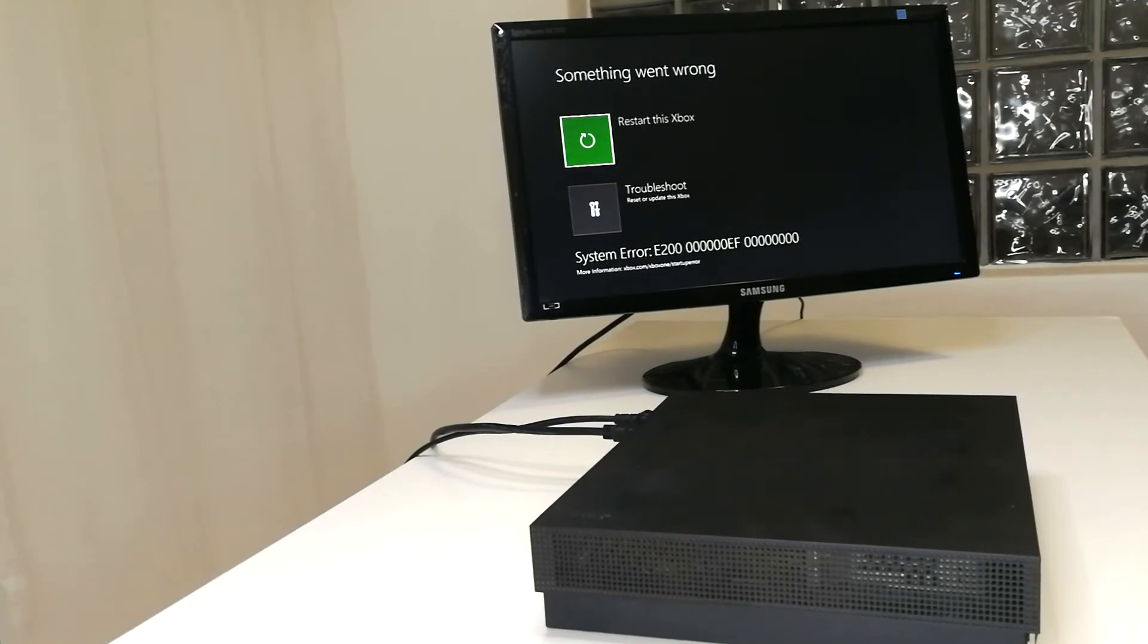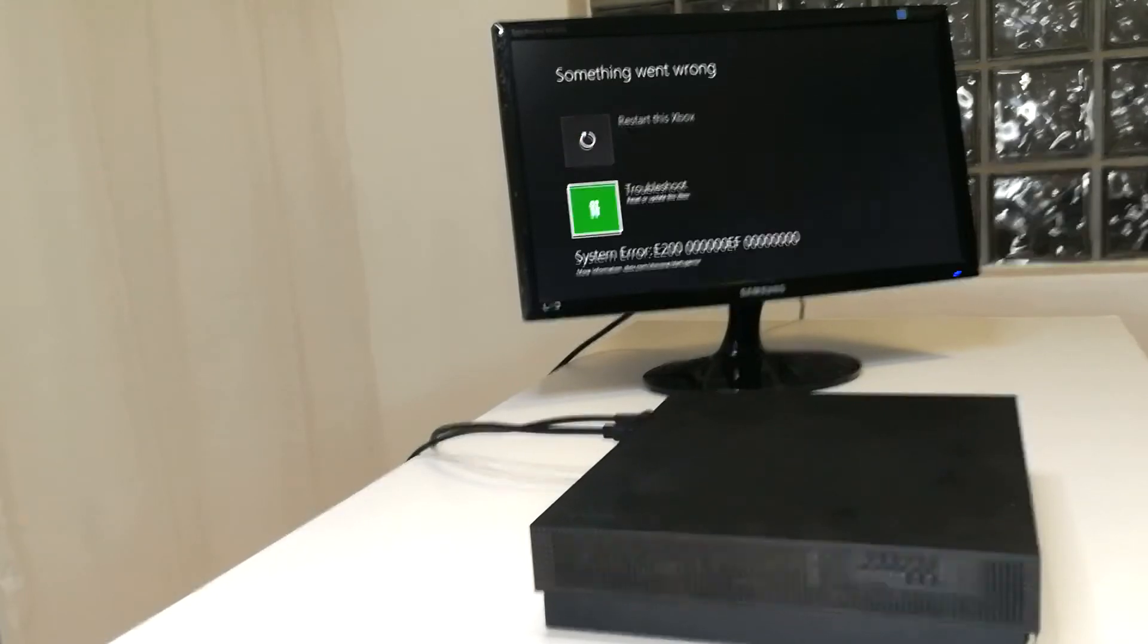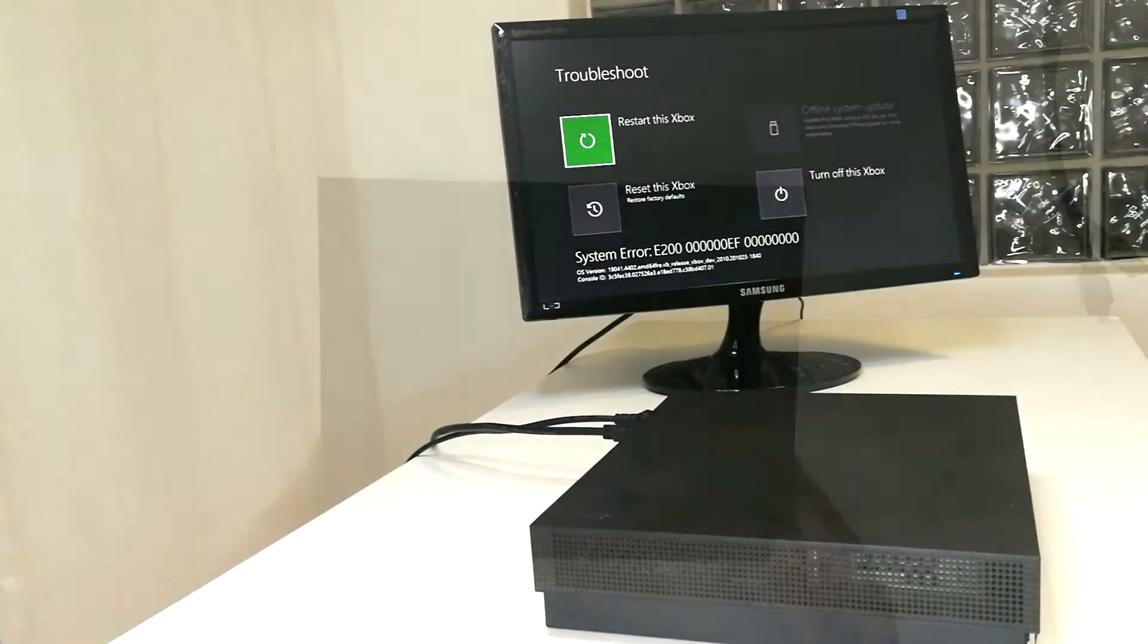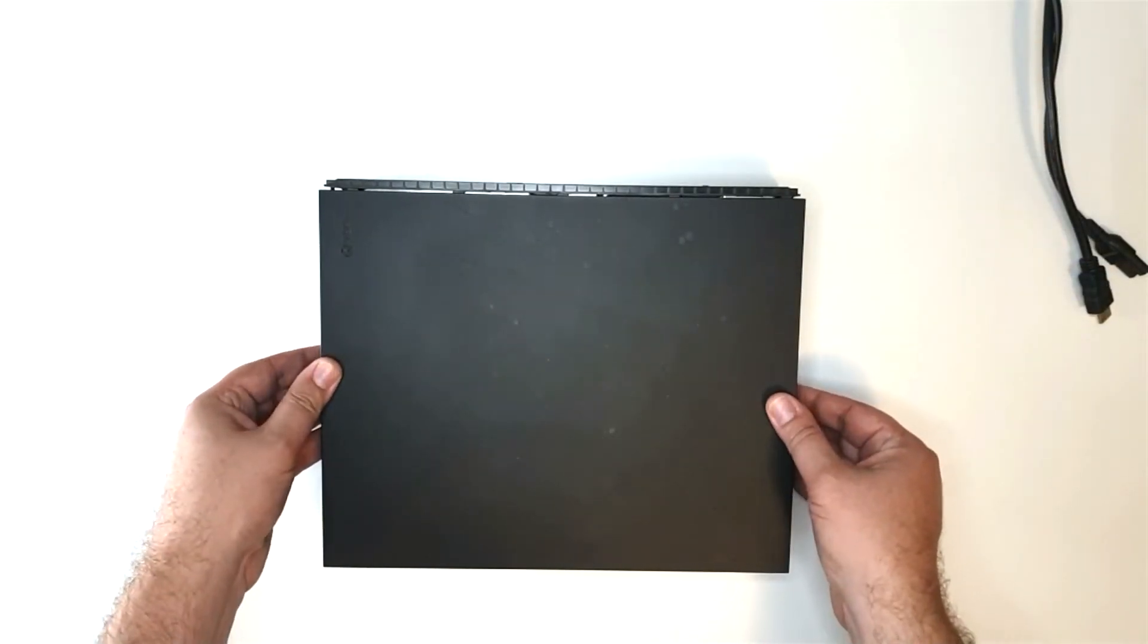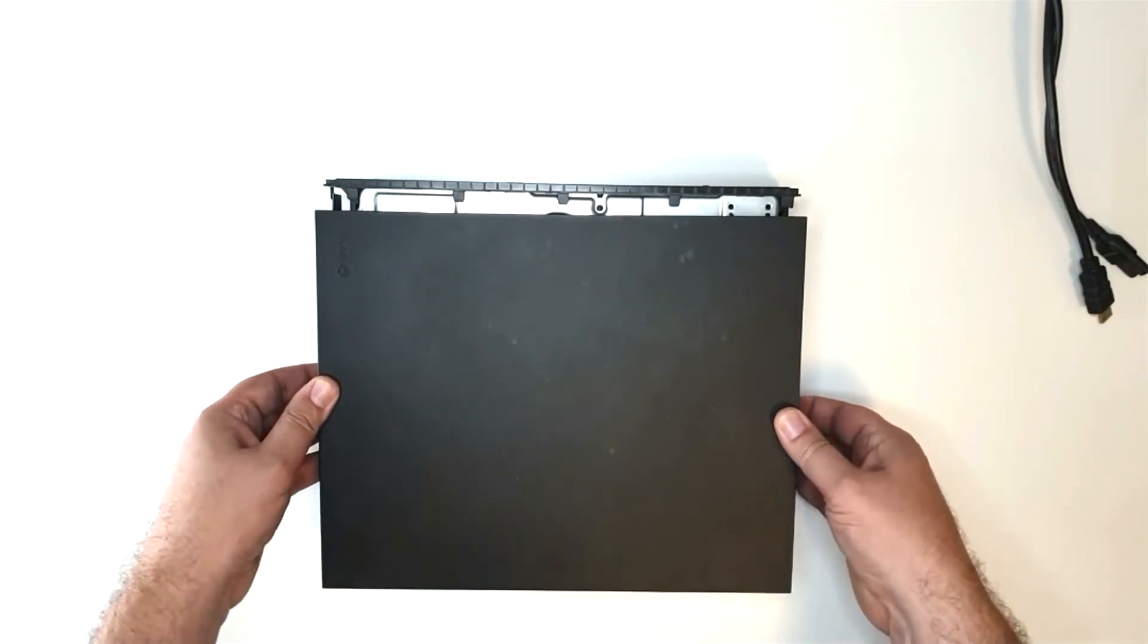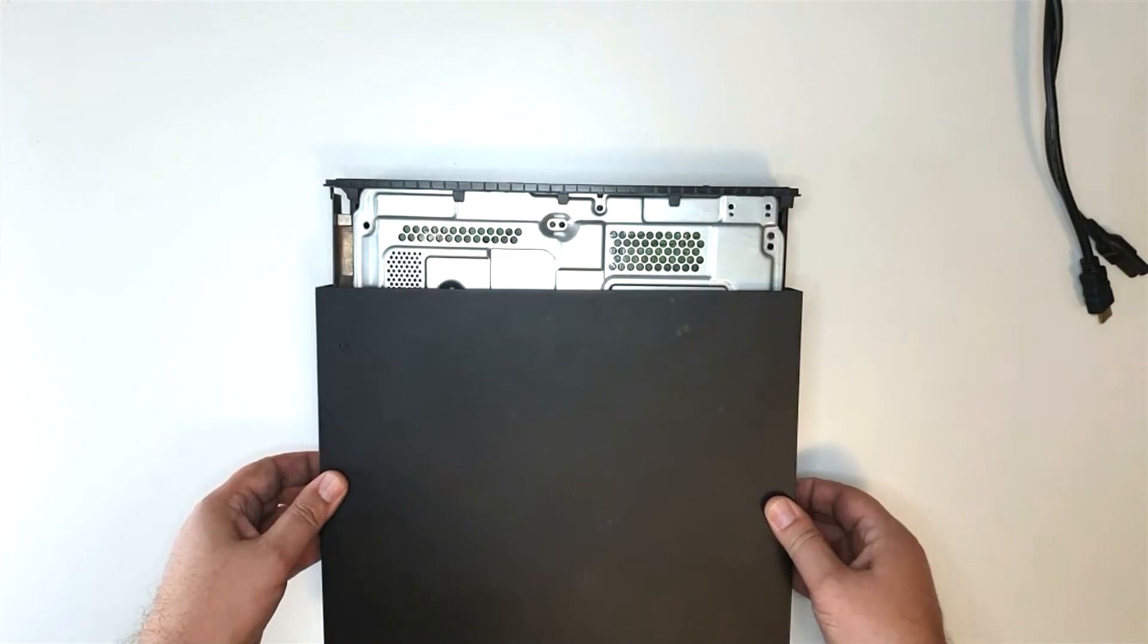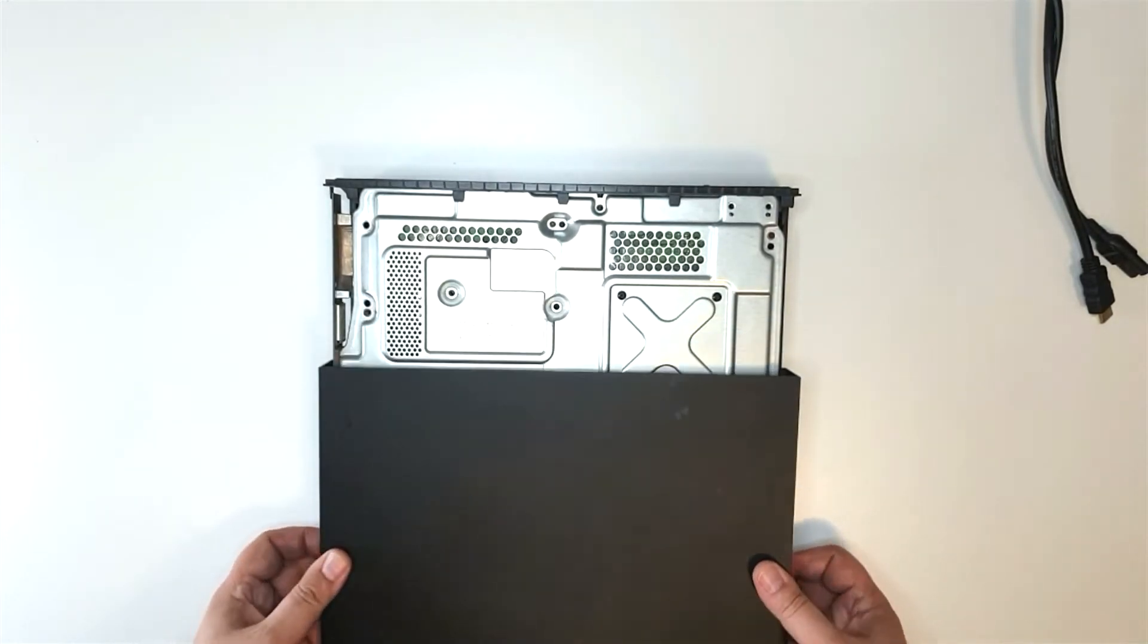Okay, so we're going to have to take this thing apart and replace the hard drive. Let's power it off. To see how to disassemble an Xbox One X, please click on the link above and follow iFixit's tutorial on Xbox One X teardowns.